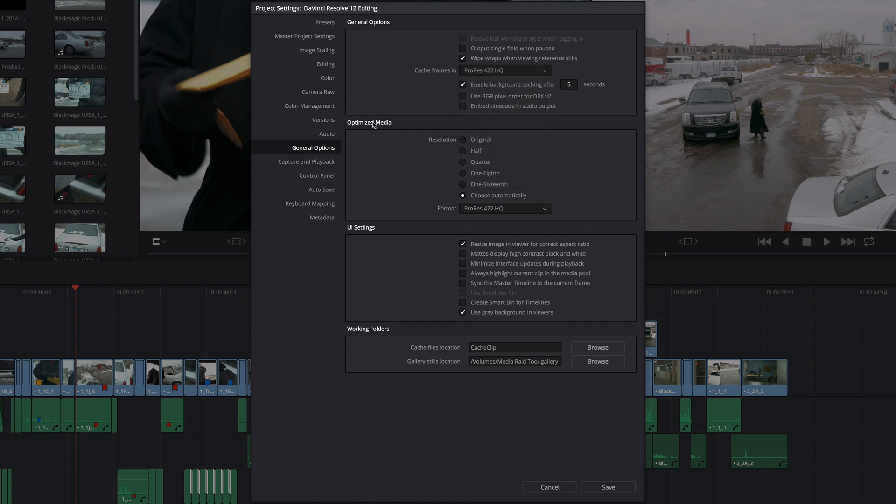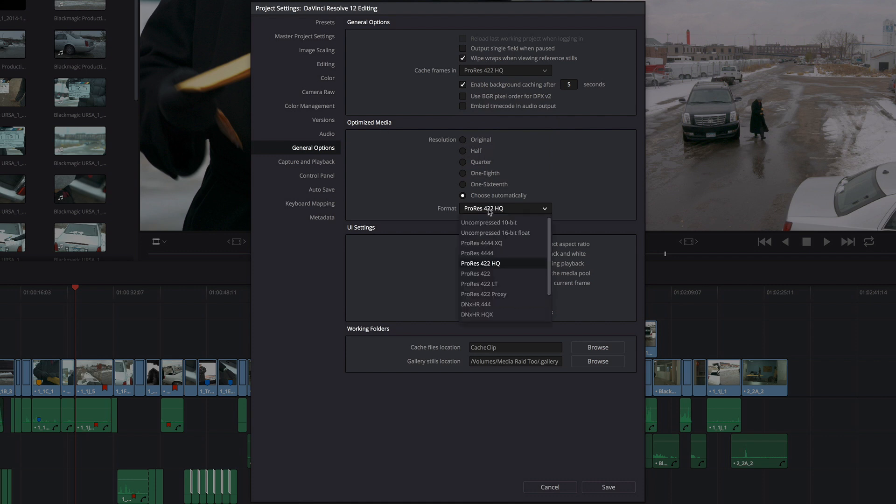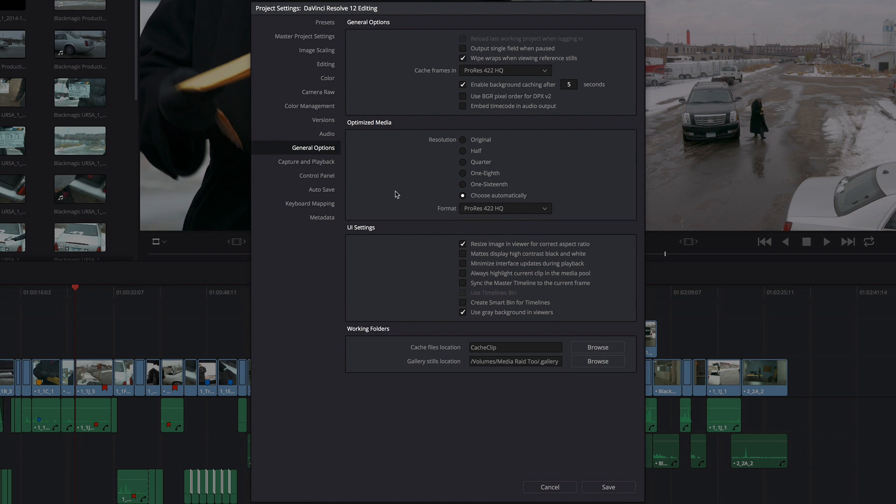You also have the option in DaVinci Resolve to use optimized media. You can optimize your media, which is basically re-rendering pre-cached copies of the clips you're editing and grading using different size and using a different format. And you can switch back and forth between using your optimized media and using the original media, depending on whether you're doing an offline edit or you've finally decided to start finishing. So those settings are found here.